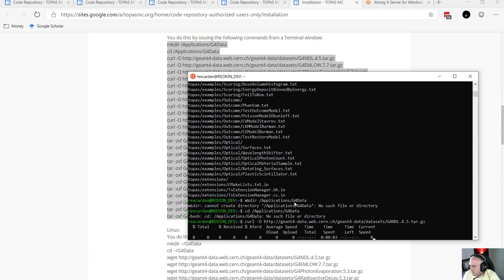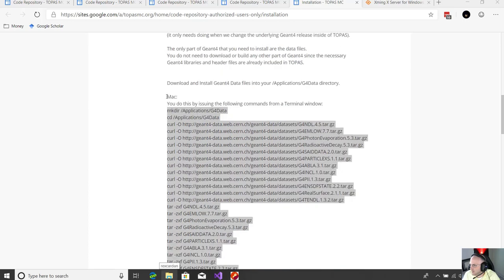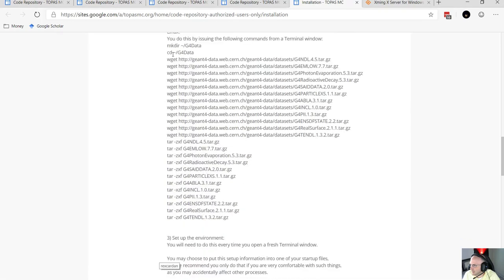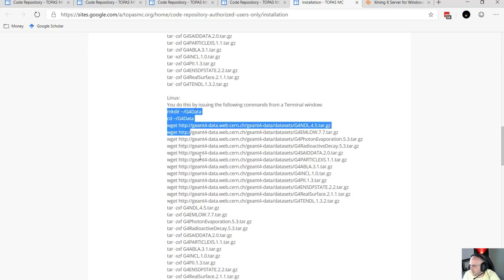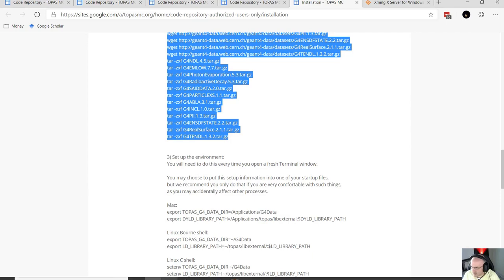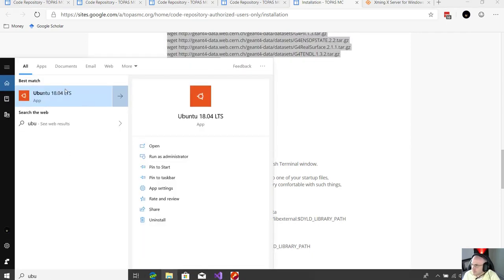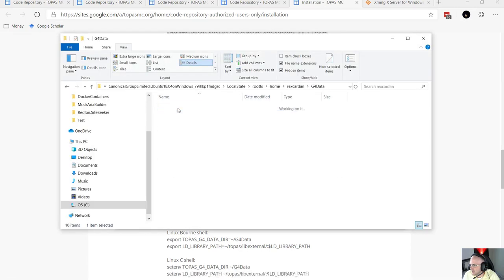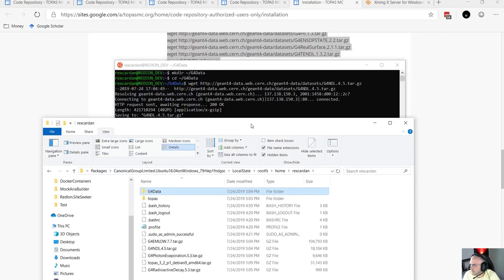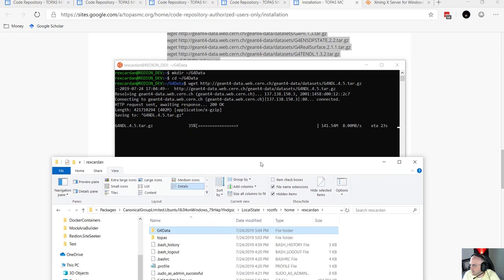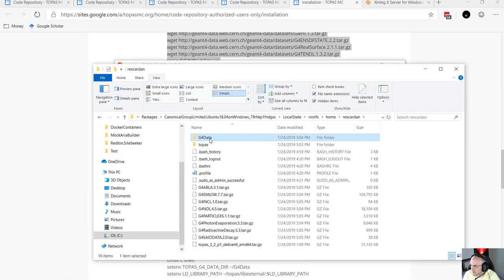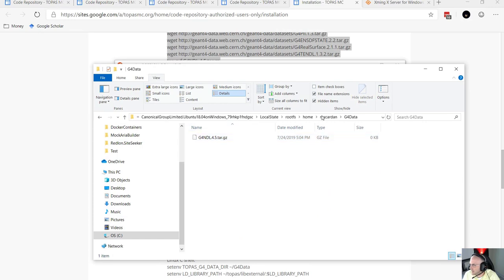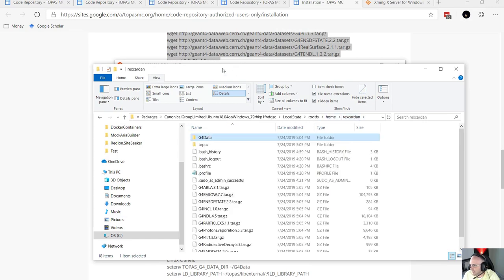Watch out — make sure you're copying the Linux instructions, not the Mac instructions, otherwise the make-directory command will go to the wrong place. Open a new terminal and run the Linux commands to make a directory called g4data. This will take a few seconds — it's going to download quite a bit of data for the GEANT4 system, so go ahead and pause and it'll probably take about five to ten minutes to download everything.